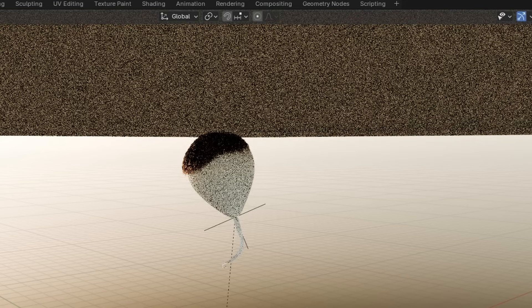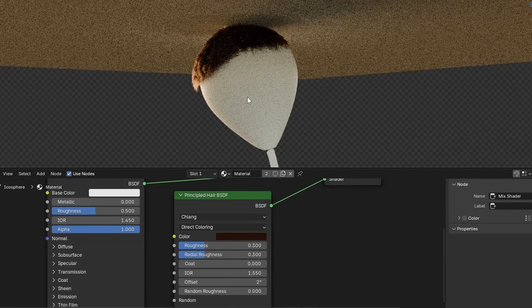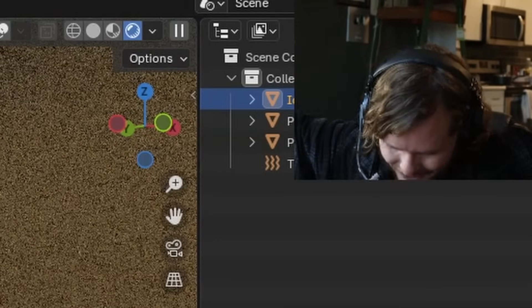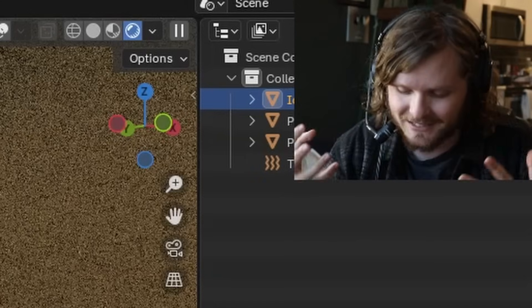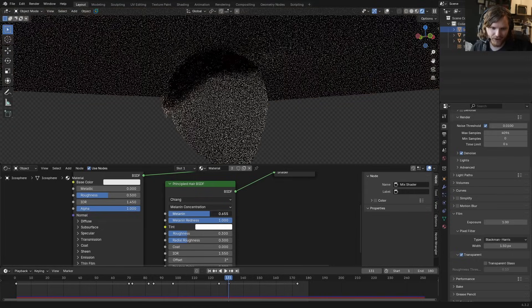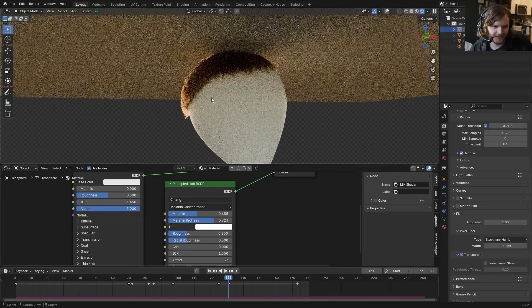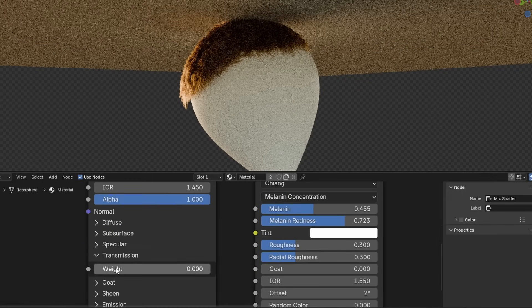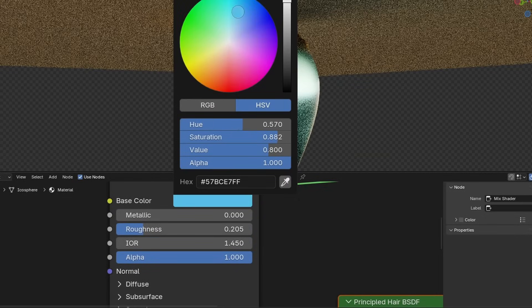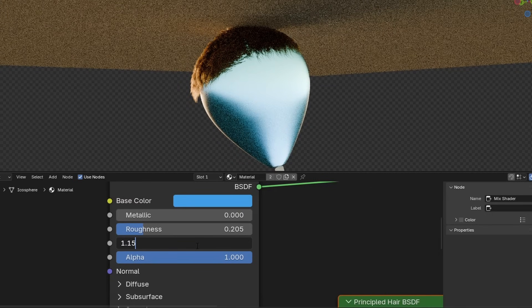Add basic lighting with a sky texture. For the hair material, use the Principled Hair BSDF in Melanin Concentration mode — low melanin gives white hair, a bit gives blonde, more gives brown, then black. For the balloon, add some transmission to make it see-through, lower the roughness since it's reflective, color it a lumen blue. Lower the IOR so it's almost see-through in places, reduce transmission slightly — that looks like a balloon.